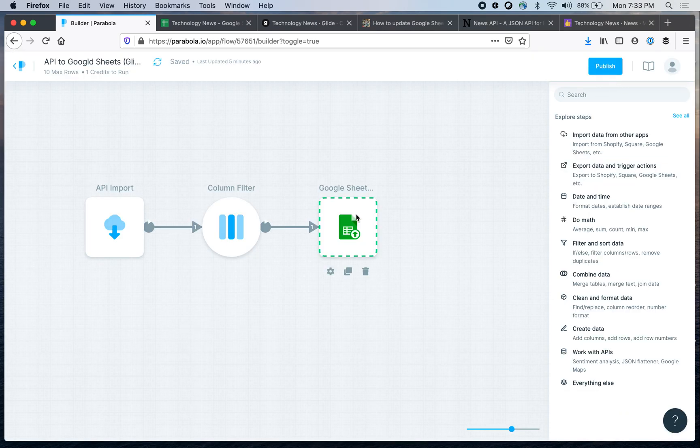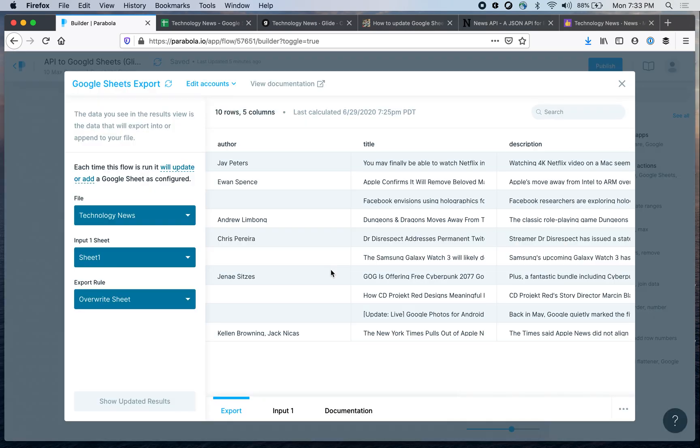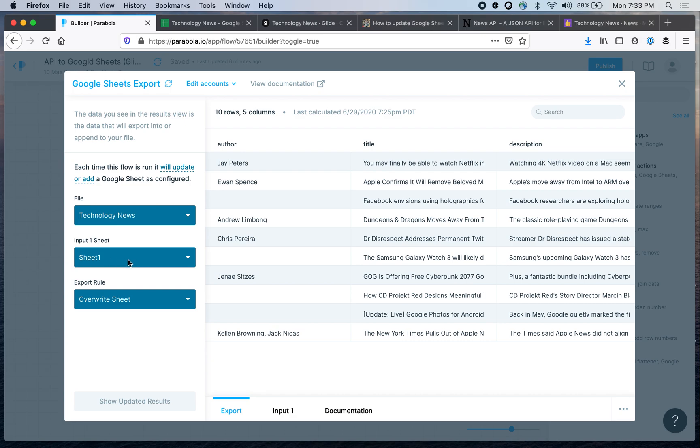And then the last step is to just export this data to Google Sheets. You connect Parabola to your Google account, then you specify the file, and then you specify into each Google Sheets tab you want to save this information, and then you specify whether to override or append.